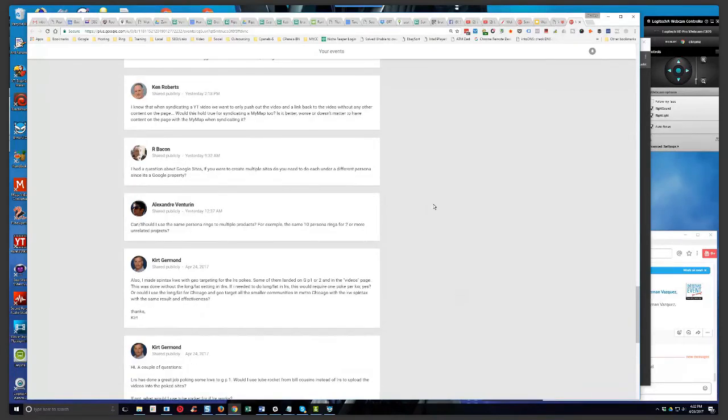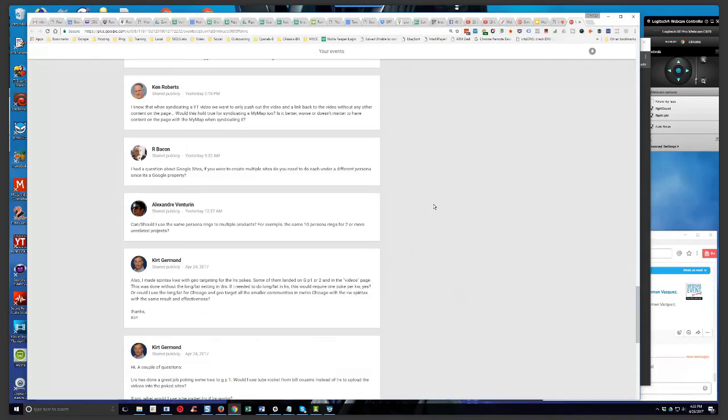All right. Next, he says, also, I made a spin tax with keywords and geo-targeting for the LRS pokes. Some of them landed on page one and two. And in the videos page, this was done without the long lat settings in Live Rank Sniper. If I needed to do long lat in LRS, would this require one poke per keyword? Yes.